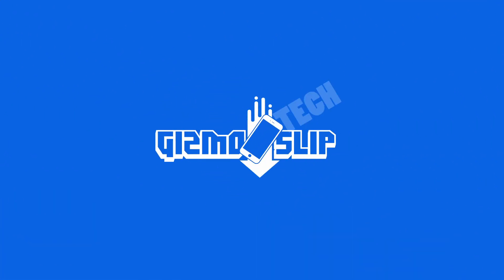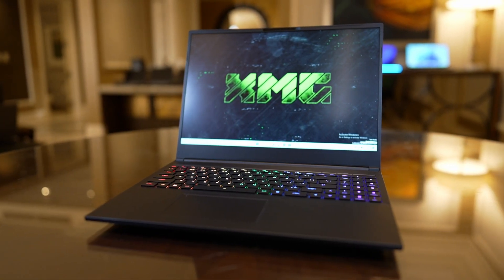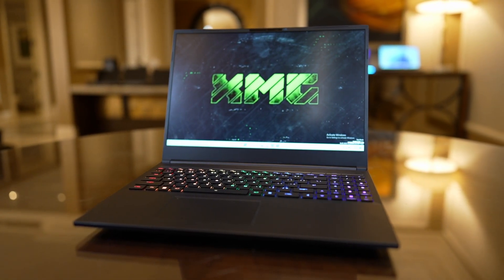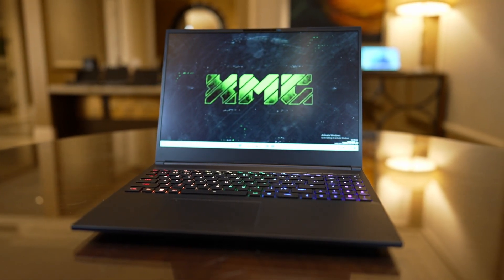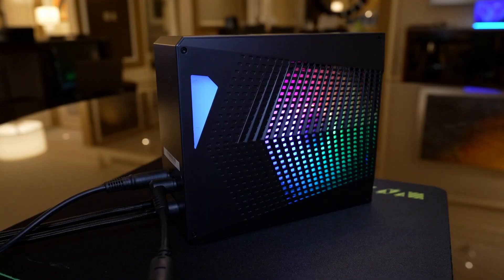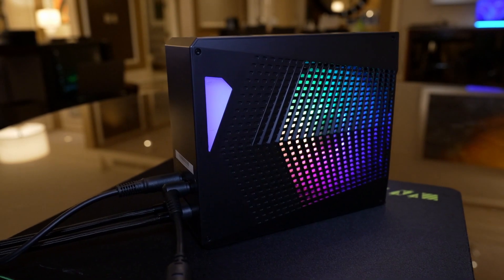What's up and welcome to another episode of Gizmo Slip Tech. You read that title correctly. We are looking at an overclocked RTX 4090 that is also water-cooled.